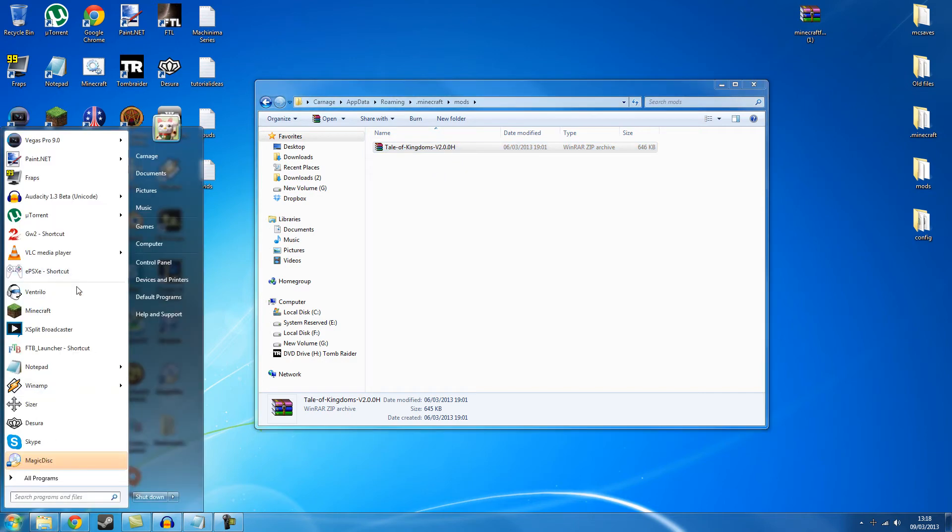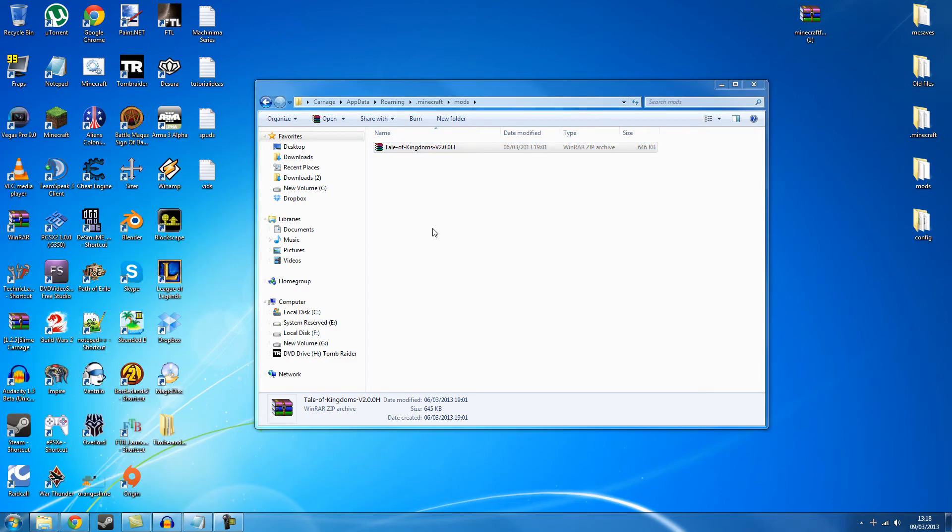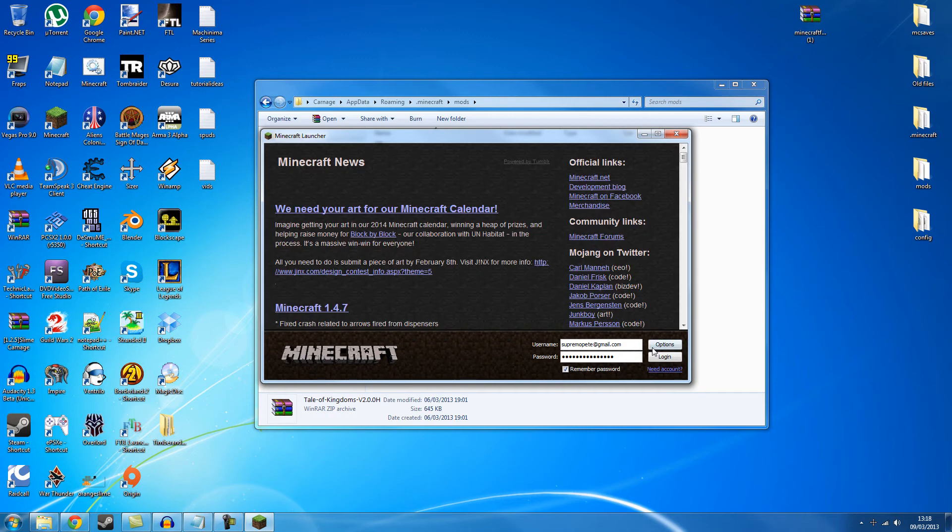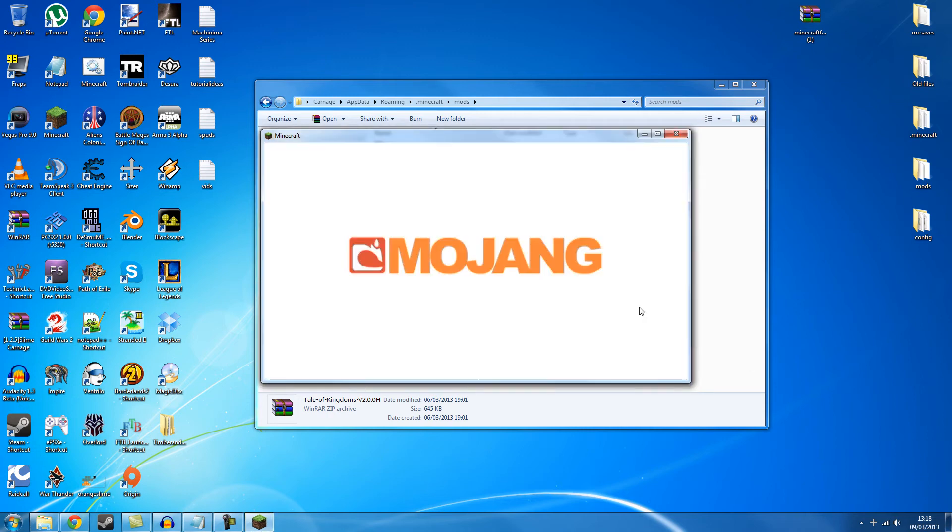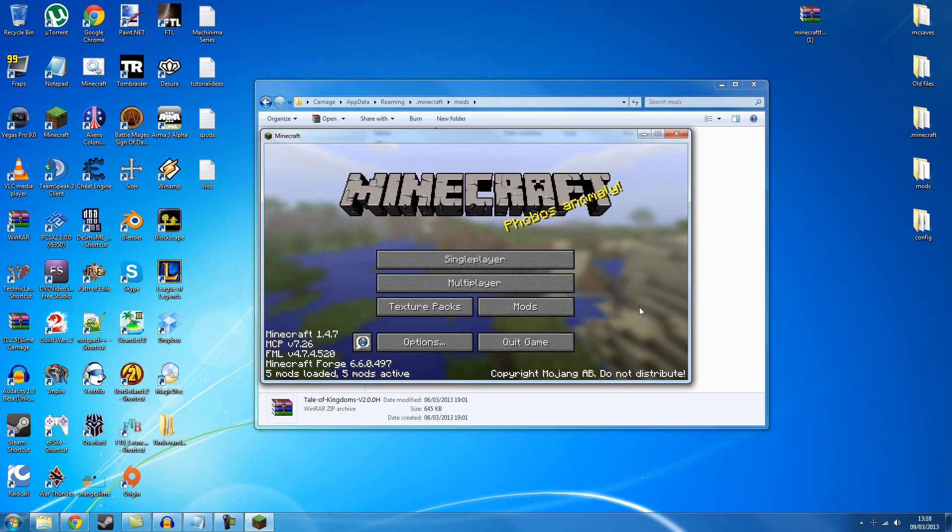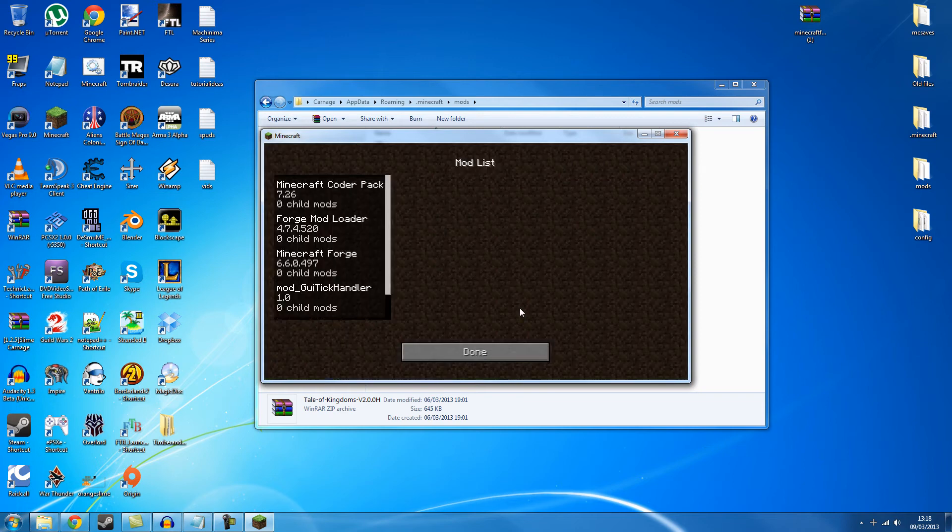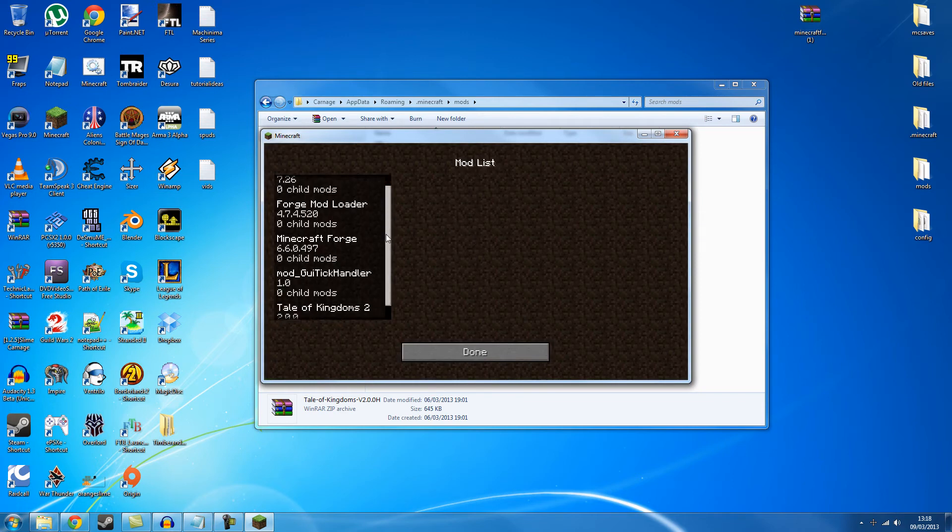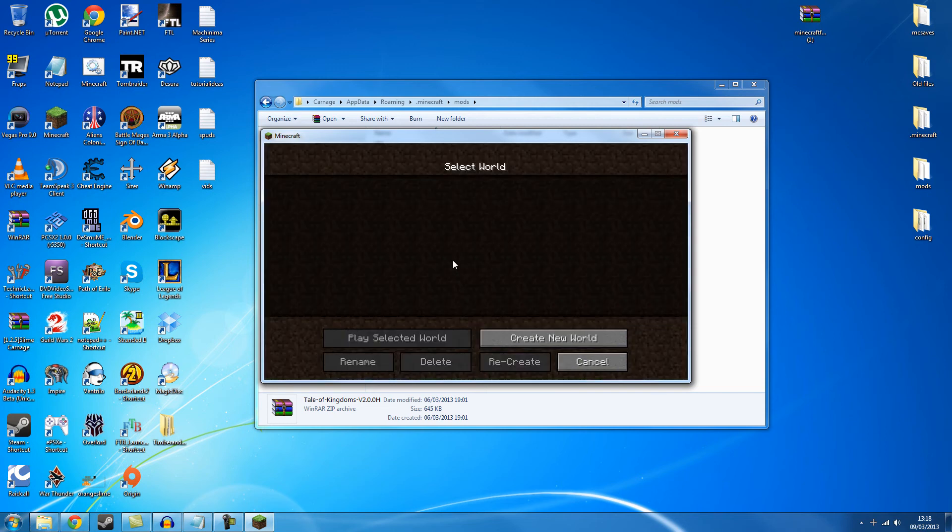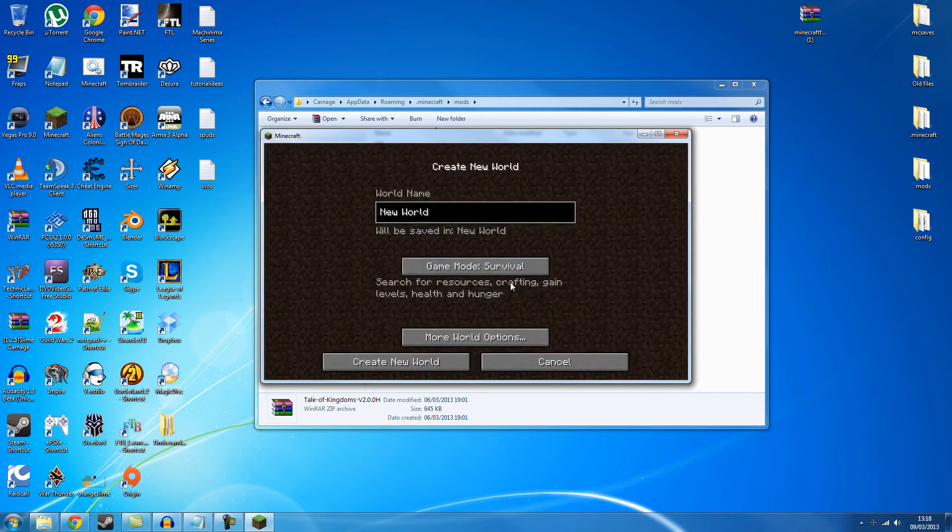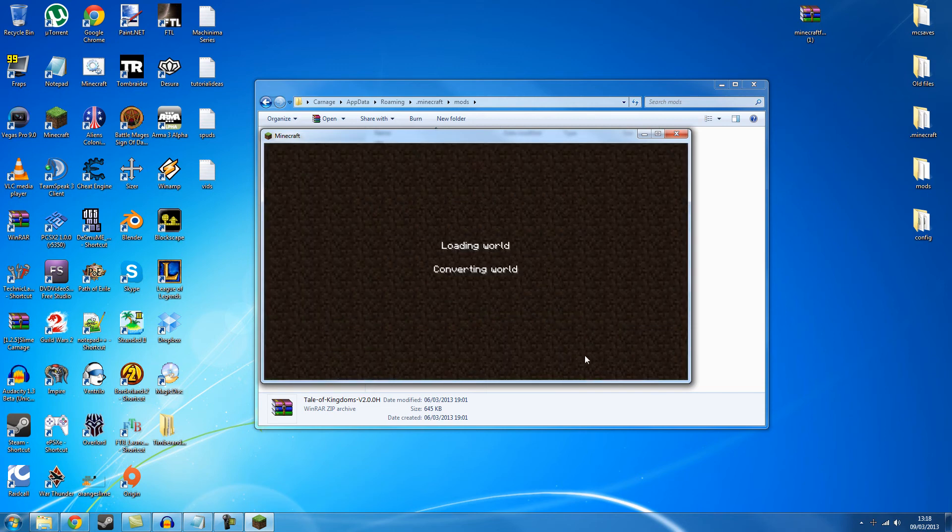And then when I load up Minecraft again it should have the mod in it. There you go. It's got more mods loaded here. You can see Tale of Kingdoms 2 has been loaded. And if I was to make a world you would see it in here. Just do this quickly.